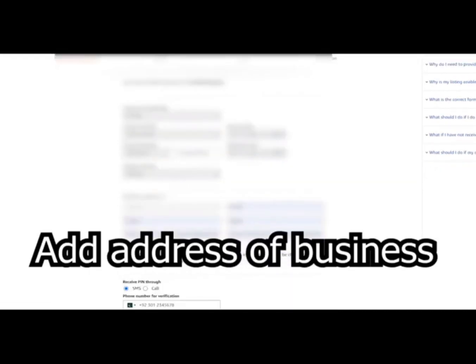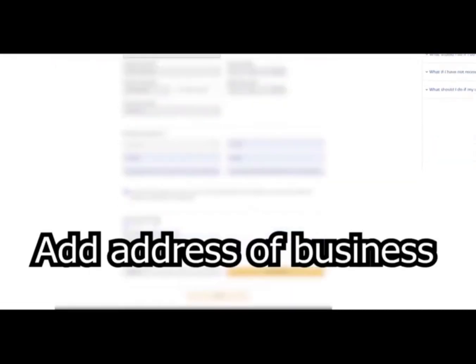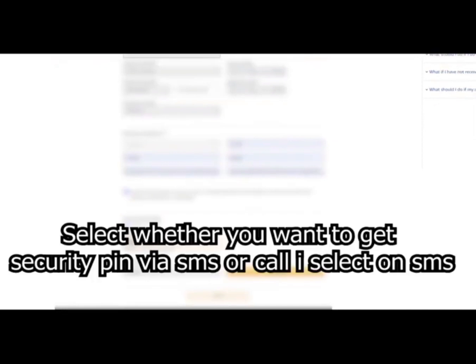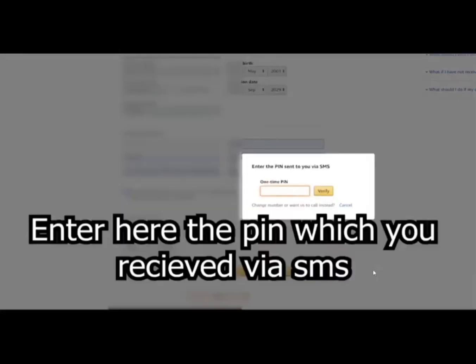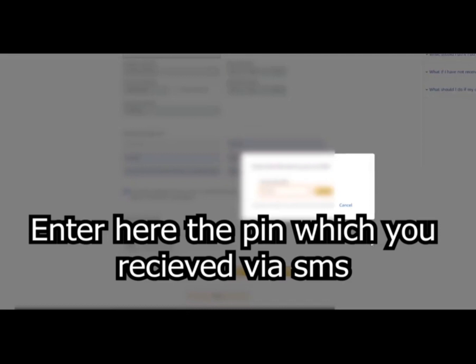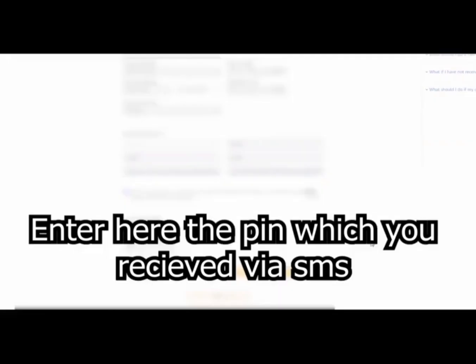Add address of business. Select whether you want to get security pin via SMS or call. Click on confirm and continue. Enter here the pin which you receive via SMS.